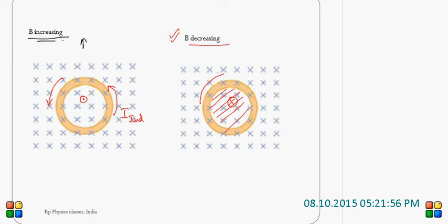If current is induced in the clockwise direction, then automatically the magnetic field will be directed into the plane, which will support the already existing magnetic field. So, the induced current direction will be clockwise.